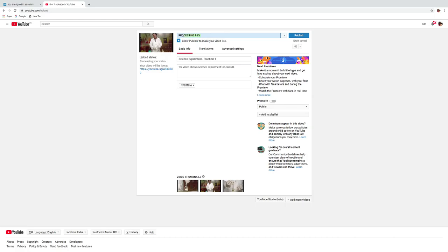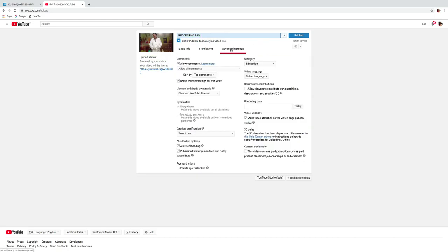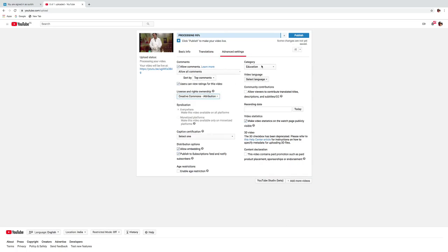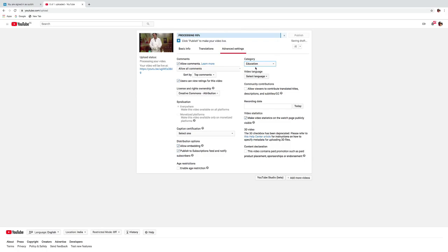You have to make changes in advanced settings. Here you have to make sure that you have selected creative comments. And in the category, select education.